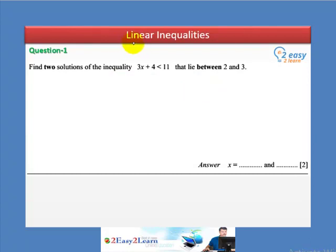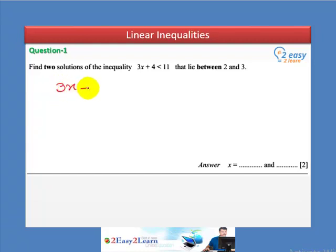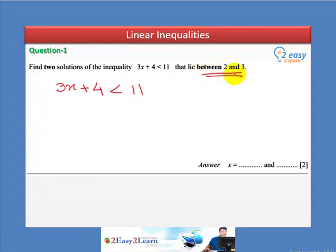Linear inequalities, question number one: find two solutions of the inequality 3x plus 4 less than 11 that lie between 2 and 3. We will first solve this inequality and then decide how to find the answer between these two numbers.